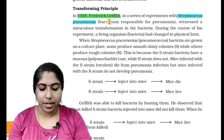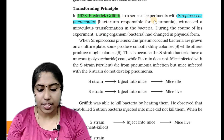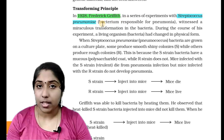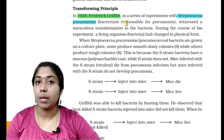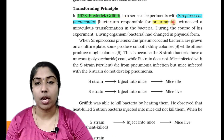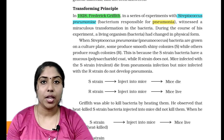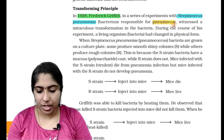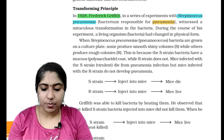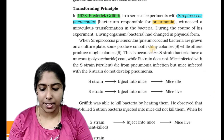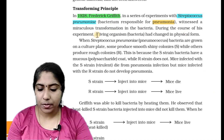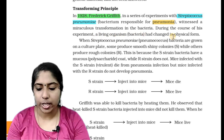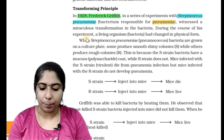In 1928, Frederick Griffith, in a series of experiments with Streptococcus pneumoniae — the bacterium responsible for pneumonia — witnessed a miraculous transformation in the bacteria. During the course of his experiment, a living organism, bacteria, had changed in its physical form.